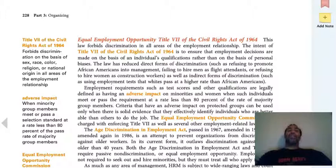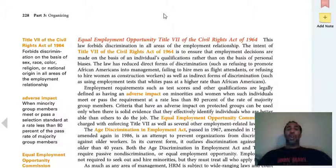I'm not going to go through all of the different acts like Title VII Civil Rights Act and everything, but I do want you guys to read through them, understand what they are, and understand the history behind them.